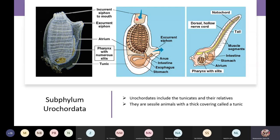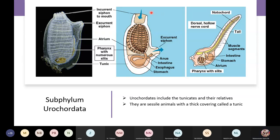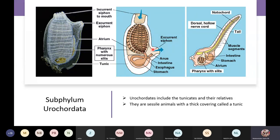An adult form has an incurrent siphon — that's the mouth. It's an incurrent siphon, meaning water enters through this incurrent siphon. Then the water moves out through the excurrent siphon.